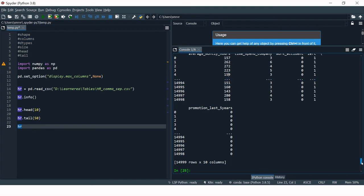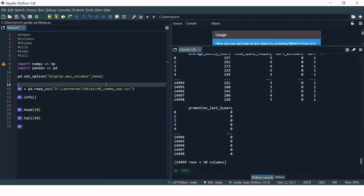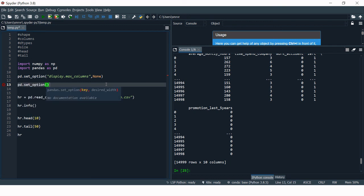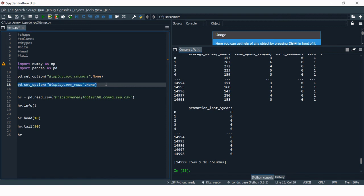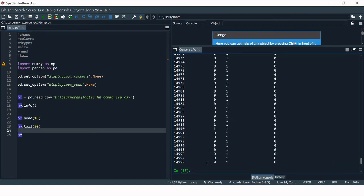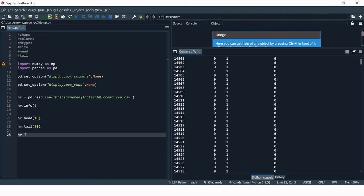If you want to see all records, you may notice pandas shows dots instead of all rows. To fix that, use pd.set_option('display.max_rows', None) at the beginning. After running that, hr.tail(50) or any display will show all 14,999 observations. However, it is highly recommended not to try displaying all rows from a large data frame — always prefer using head and tail.